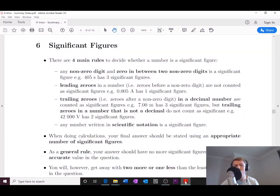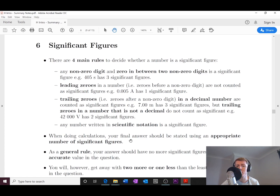Welcome back. In this video I'm going to be talking about significant figures. This is something you probably wouldn't have done in National 5, but we are interested in looking at it now for Higher Physics. The whole point of looking at significant figures is because when we're doing calculations in Higher Physics, your final answer needs to be stated using an appropriate number of significant figures.